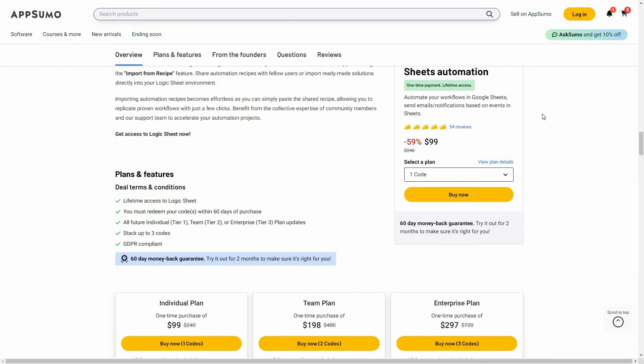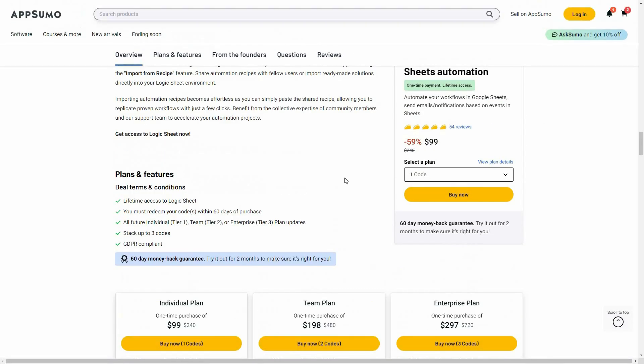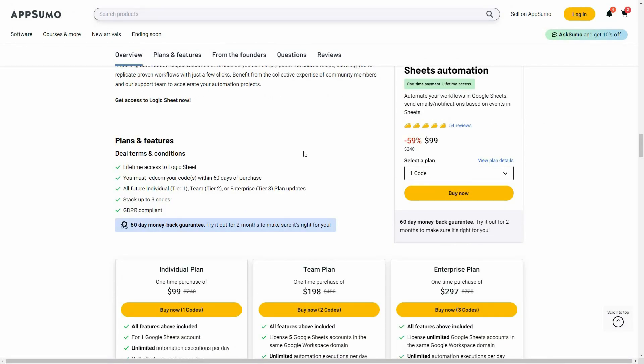If you want to buy Logic Sheet on a lifetime deal from AppSumo, make sure you check the link in the description below. Also, if you are new to AppSumo, you can get 10% off your first purchase. Watch the full video till the end to know how.